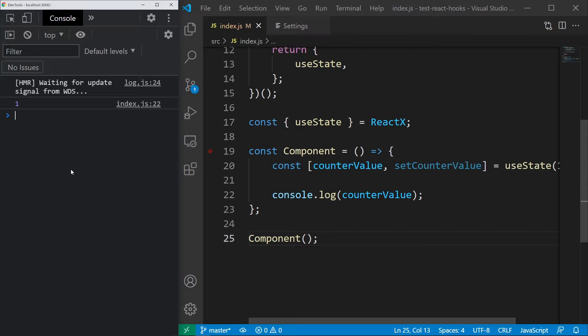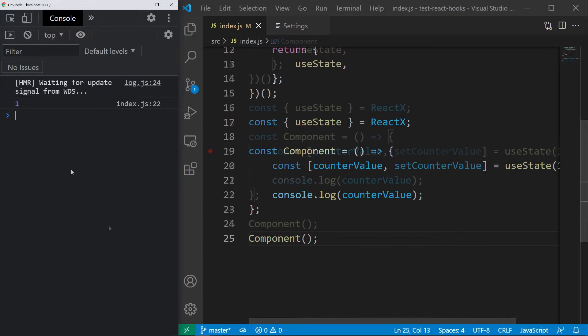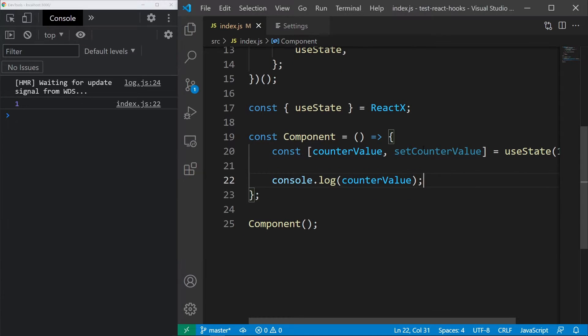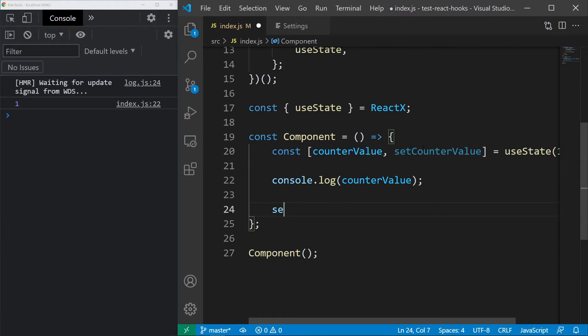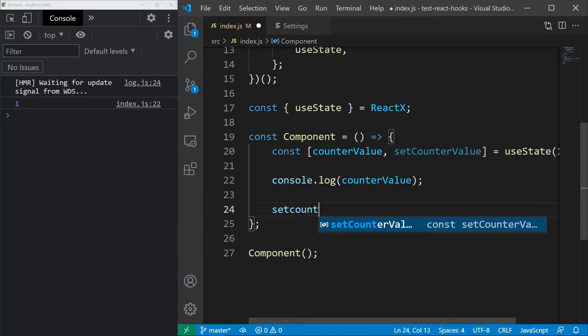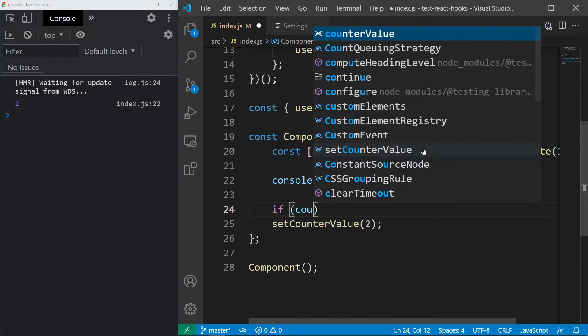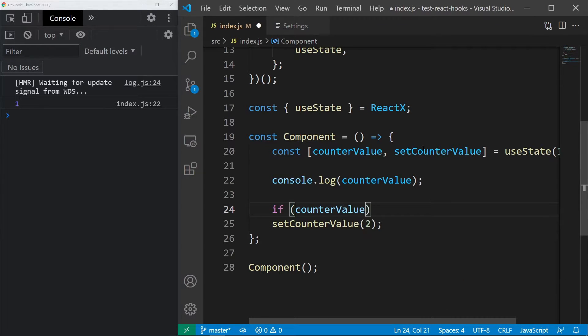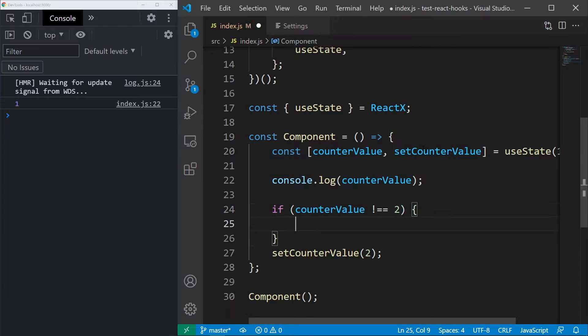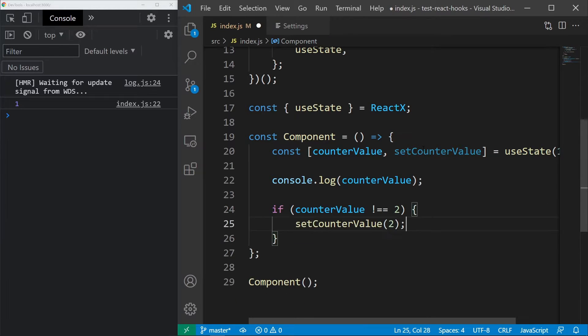Now let's try changing the state. Below I will set the counter value to 2. Let's do that inside an if statement because otherwise, in a normal React application, this would cause an infinite loop.